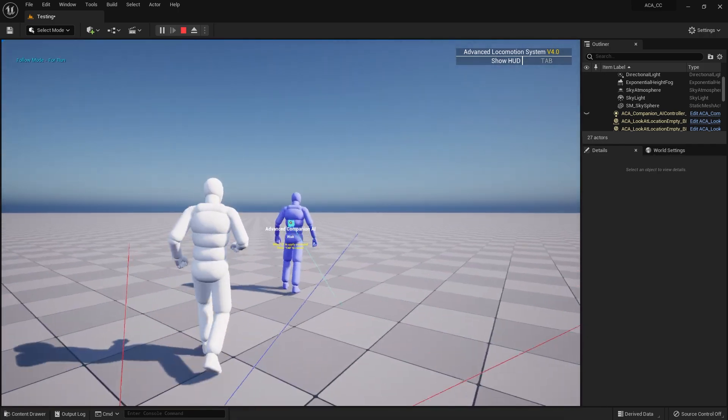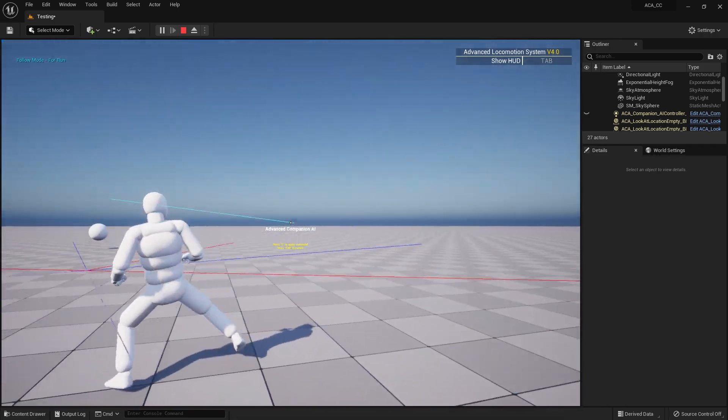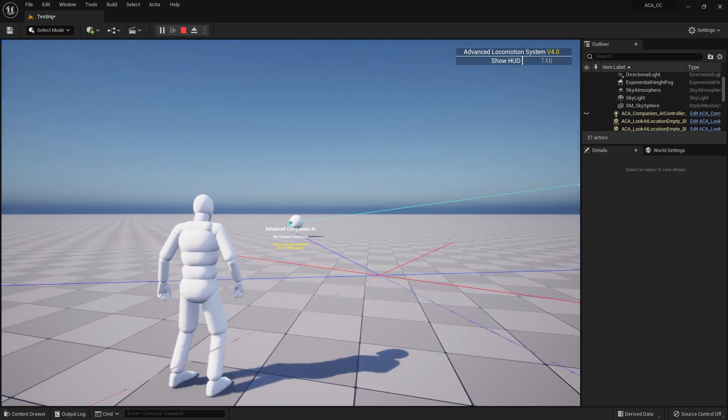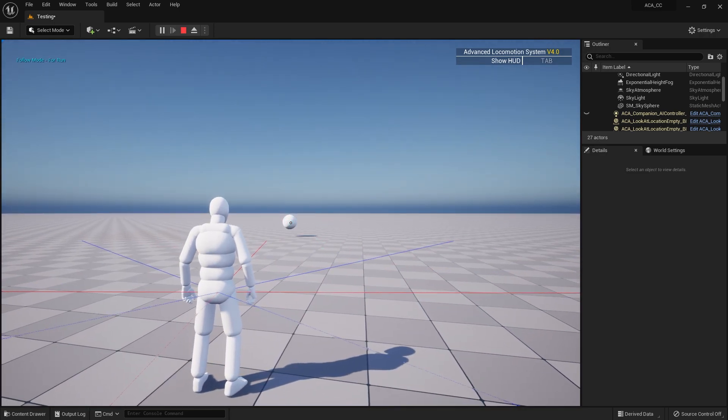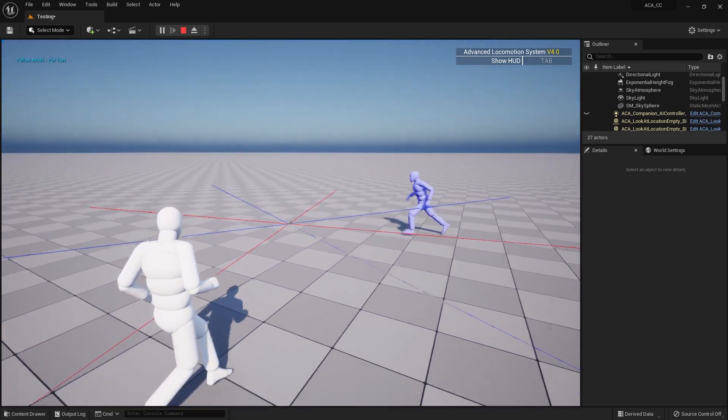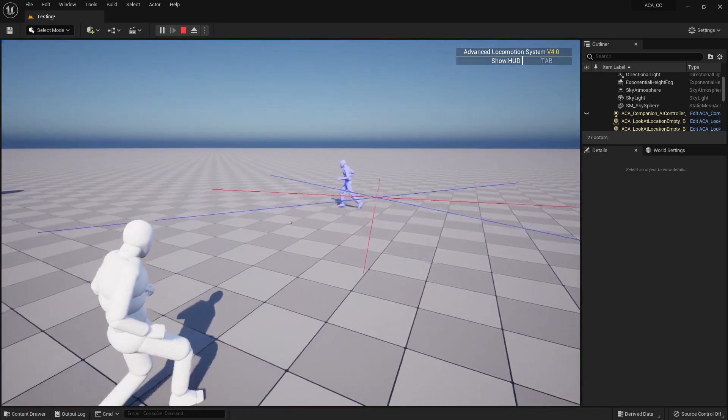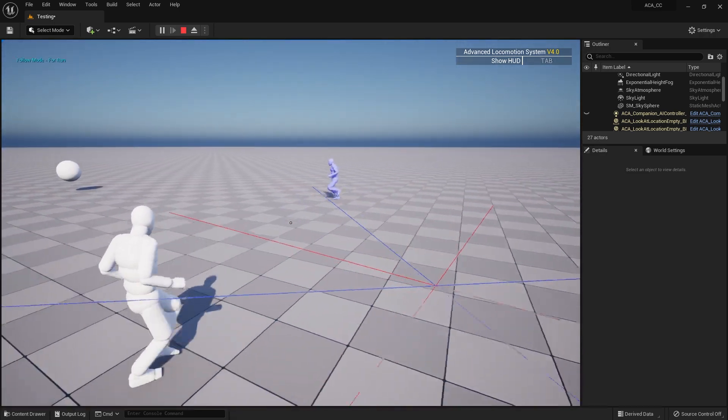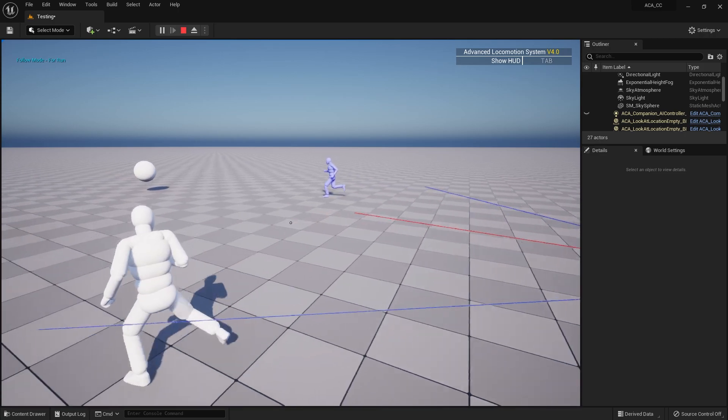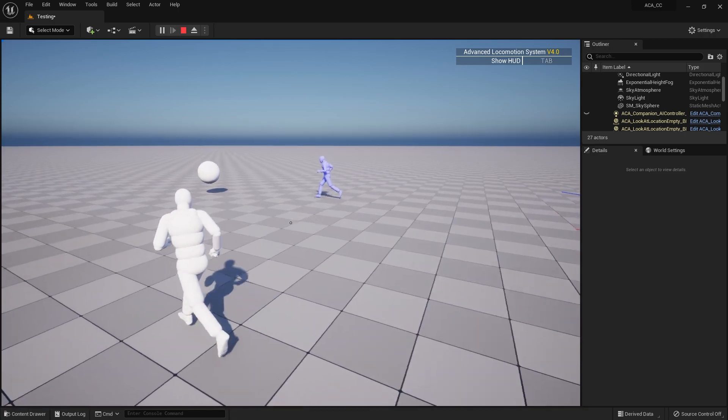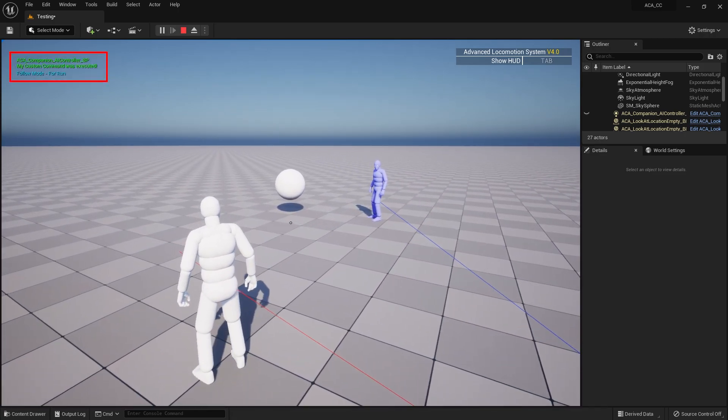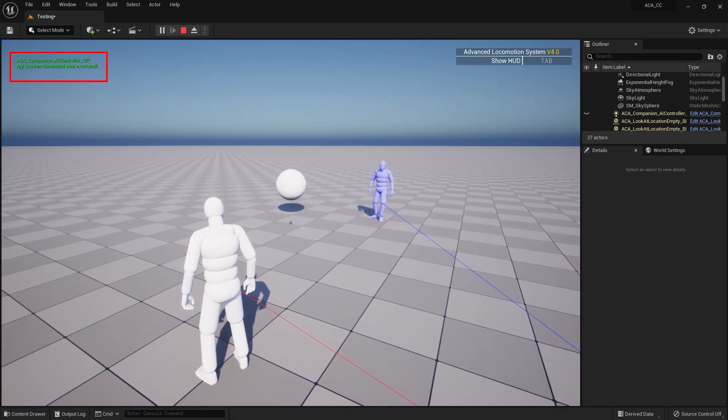Let me run the custom command again from a further distance, just to make sure it works. As you can see, the AI approaches the sphere, prints out the message, looks at the player, and then moves on. Just as I wanted.